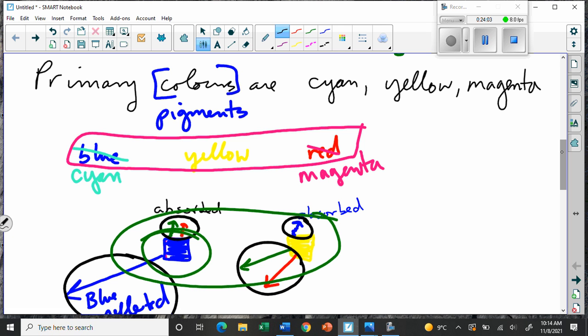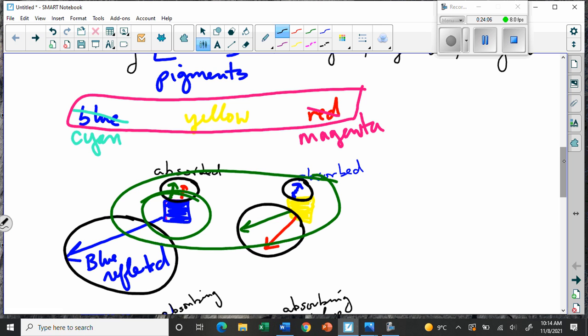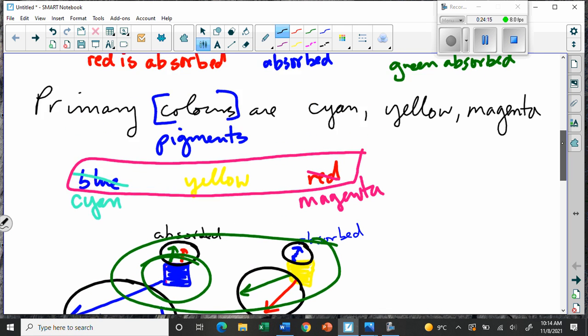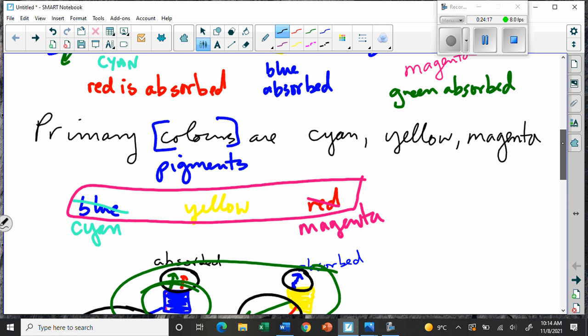To get black, which your printer can do easily, it needs cyan, yellow, and magenta. Cyan is just a shade of blue and magenta is just a shade of red. You have to keep track of whether you're talking about additive — which is reflected light — or subtractive, which is absorbed light.